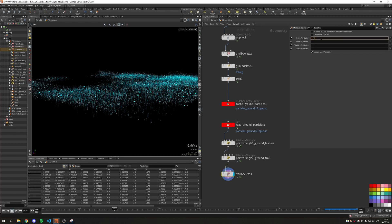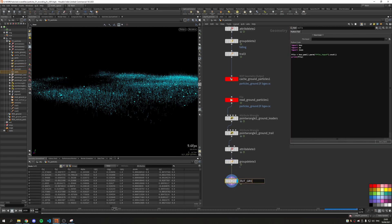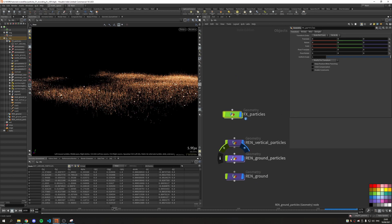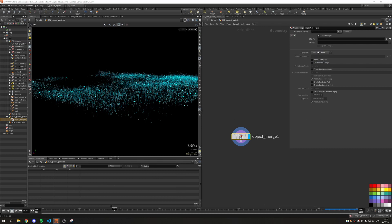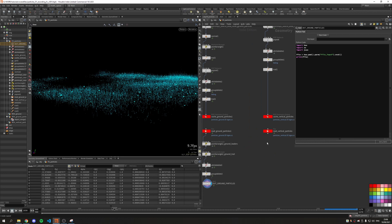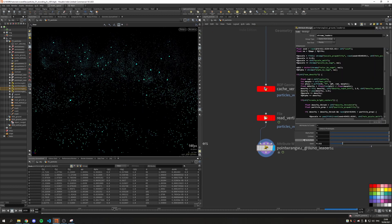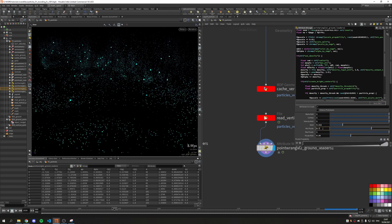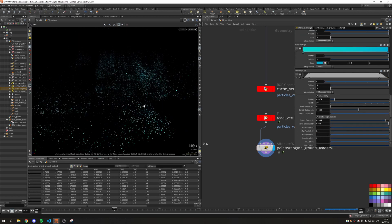Now we can clean up all the attributes we don't need and send it to our render node — delete everything besides velocity, alpha, and p scale, and also get rid of the groups. Create a null, output ground particles, go up one level, go into the run ground particles node, create an object merge, change the transform to Into This Object for safety, and paste our path into the object slot. Let's do the same procedure with our vertical particles. I'll hide the other objects, make them a little bit bigger, vary the min p scale to allow some particles to be big, and play around with those settings.